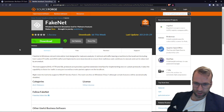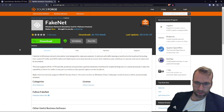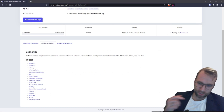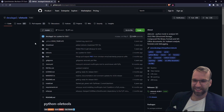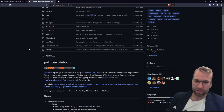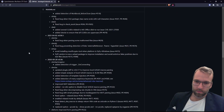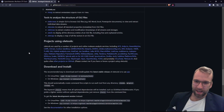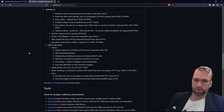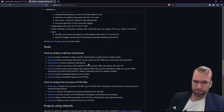FakeNet is a Windows network simulation tool designed for malware analysis. It redirects all traffic leaving a machine to the local host. Next we have OleTools — it's a package of Python tools to analyze OLE files, also known as structured storage compound files or binary files. OleTools does a lot of automation and analysis. I believe I've used it for analyzing malicious documents for VBA macros.